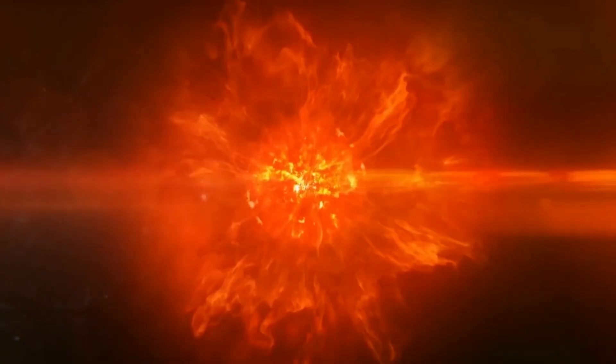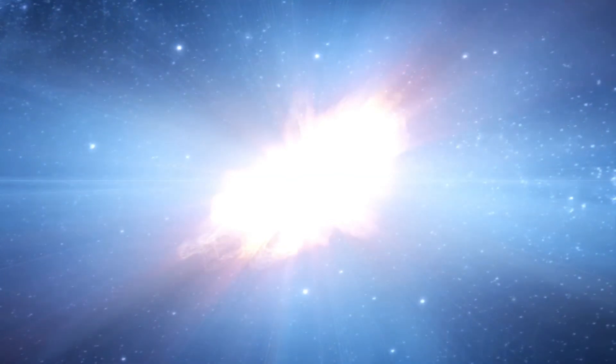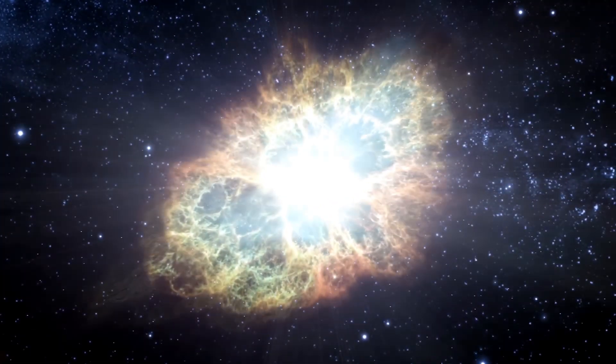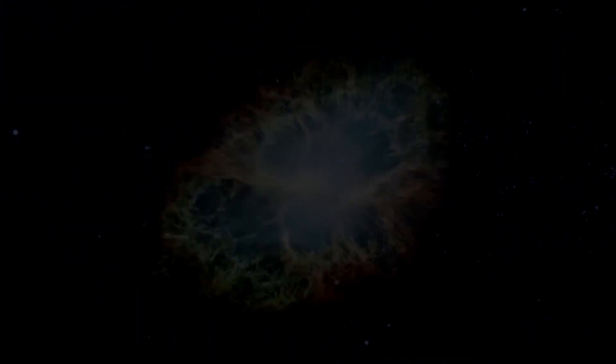At some point, Betelgeuse will explode and end its life in a stunning supernova. Given that we are 650 light years away, we will have the opportunity to witness this amazing cosmic explosion in the best possible way.